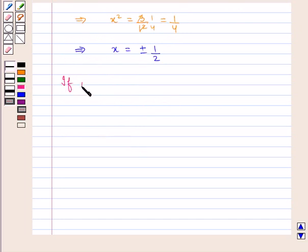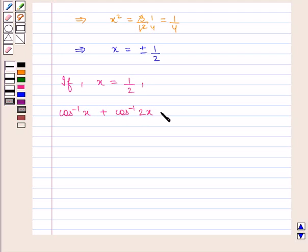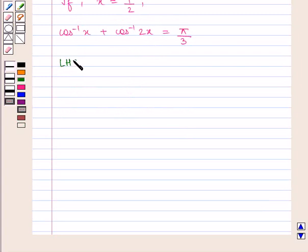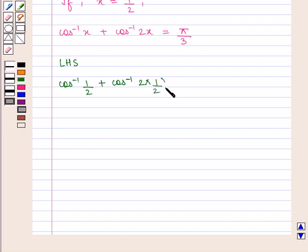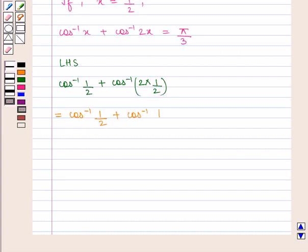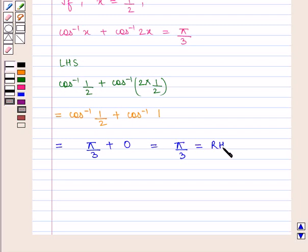If we put x equal to 1 by 2 in the given equation, that is cos inverse of x plus cos inverse of 2x equals pi by 3, taking the left hand side we get cos inverse of 1 by 2 plus cos inverse of 1, that is pi by 3 plus 0, which is equal to pi by 3, and equal to the right hand side of the equation.